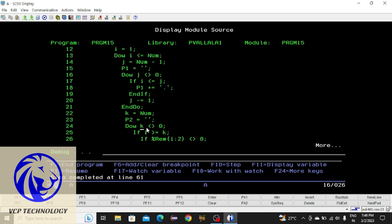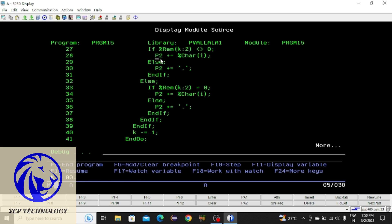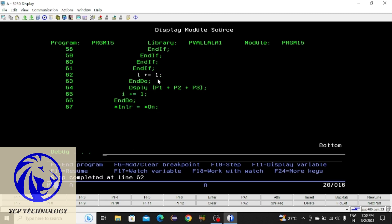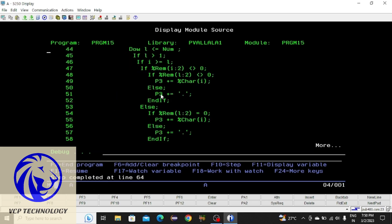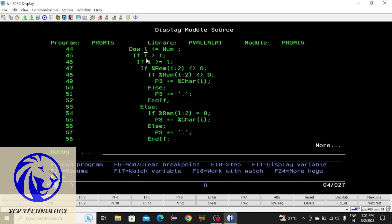After all loops complete, checking the value of k: k is 0, so the condition is false and it exits the do loop. Checking p2 with F11: here you can see 1 has been added to p2. Pressing F10. To see the value of p3, placing the cursor under the variable name and pressing F11 — p3 has nothing.